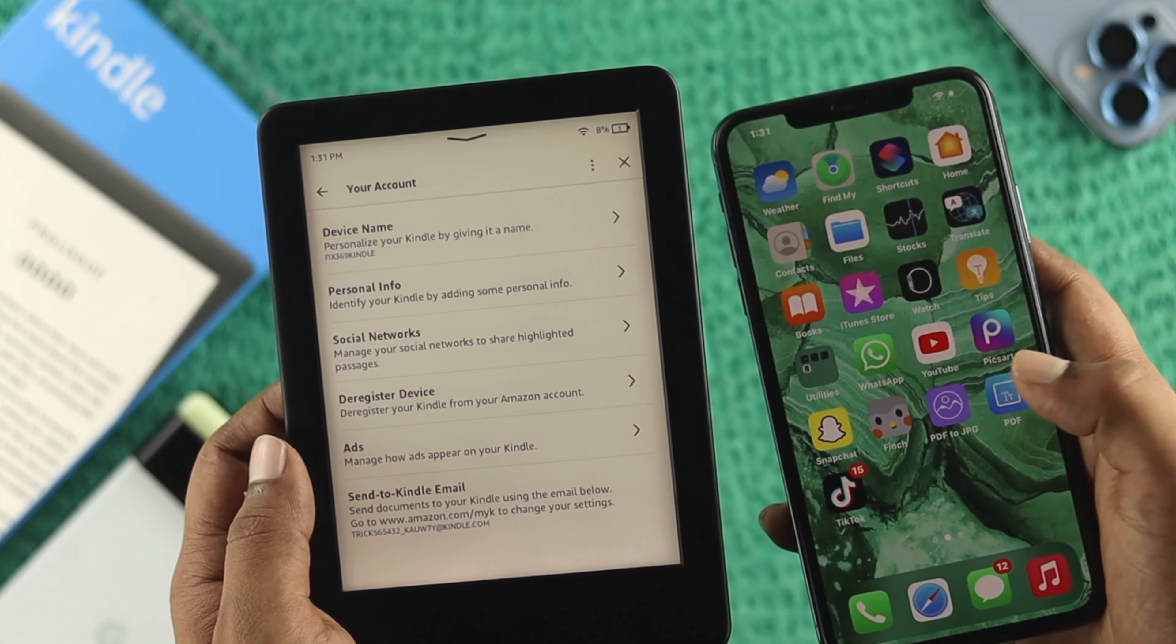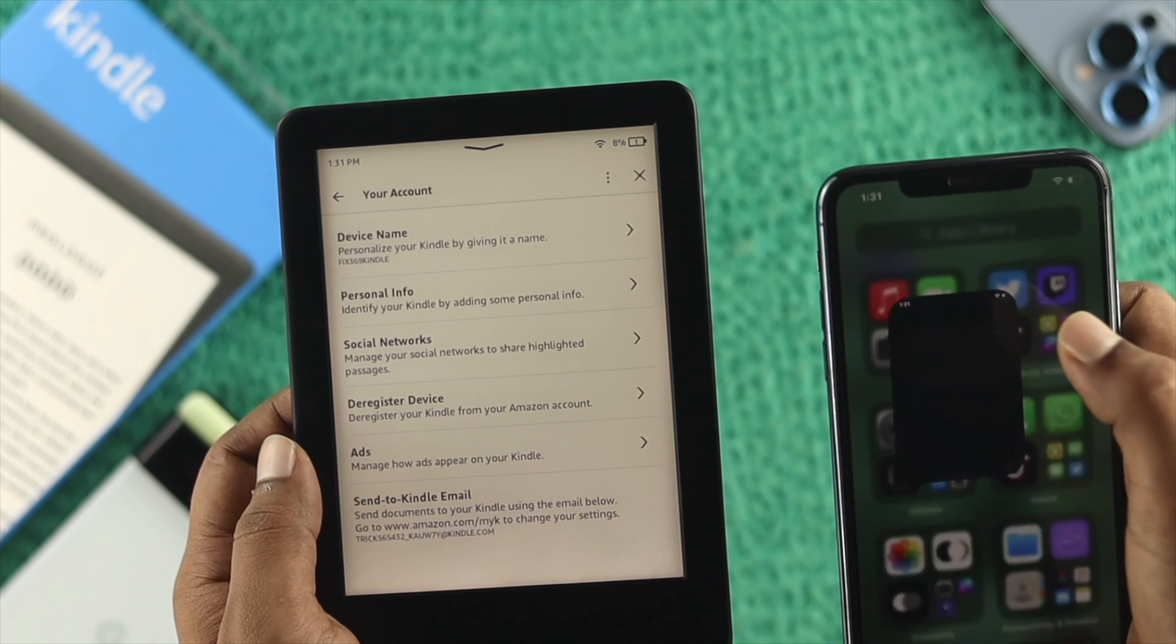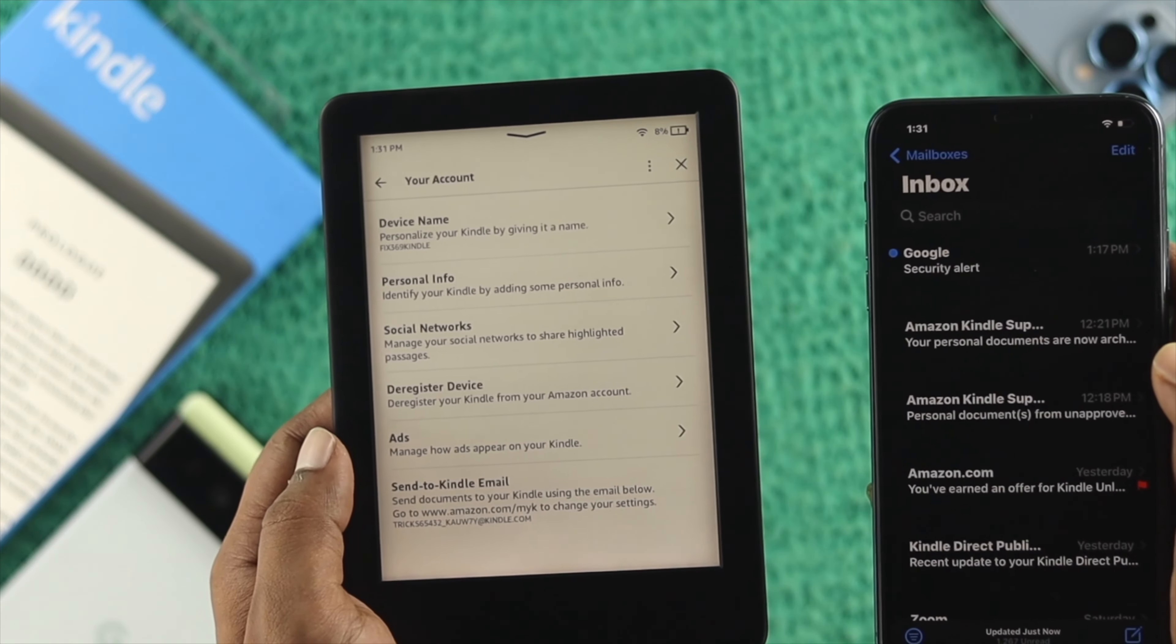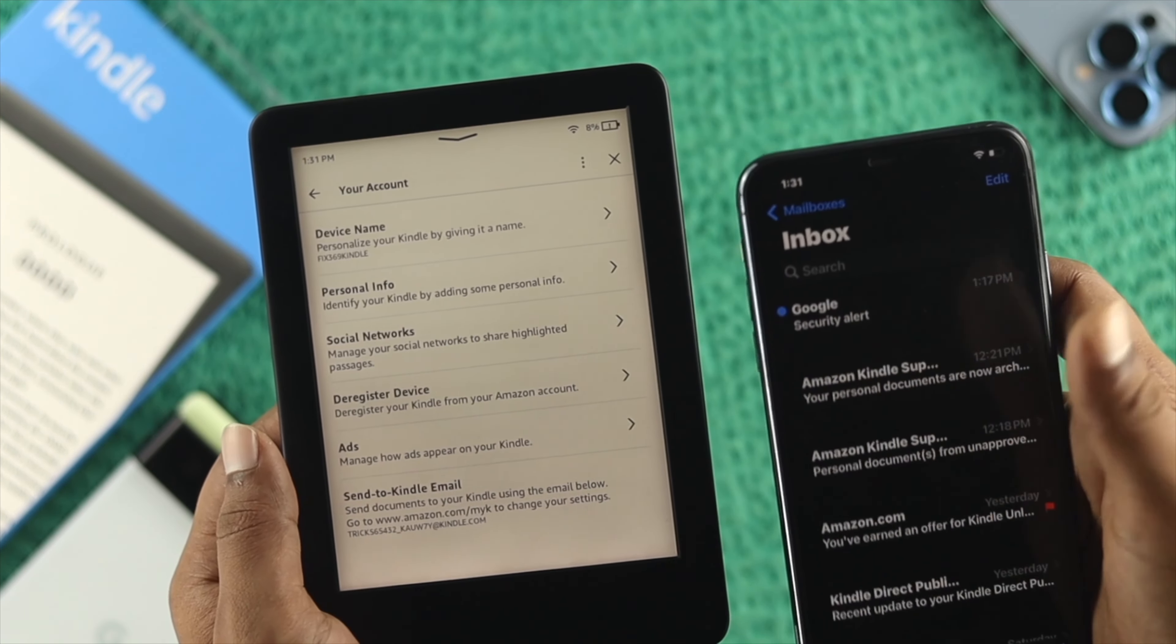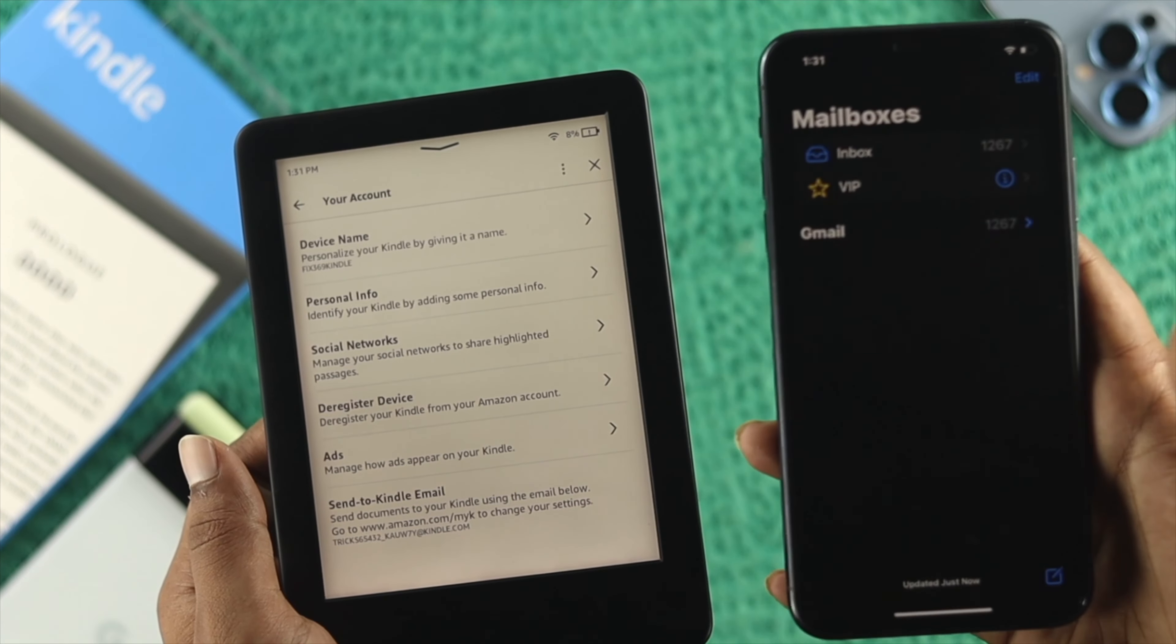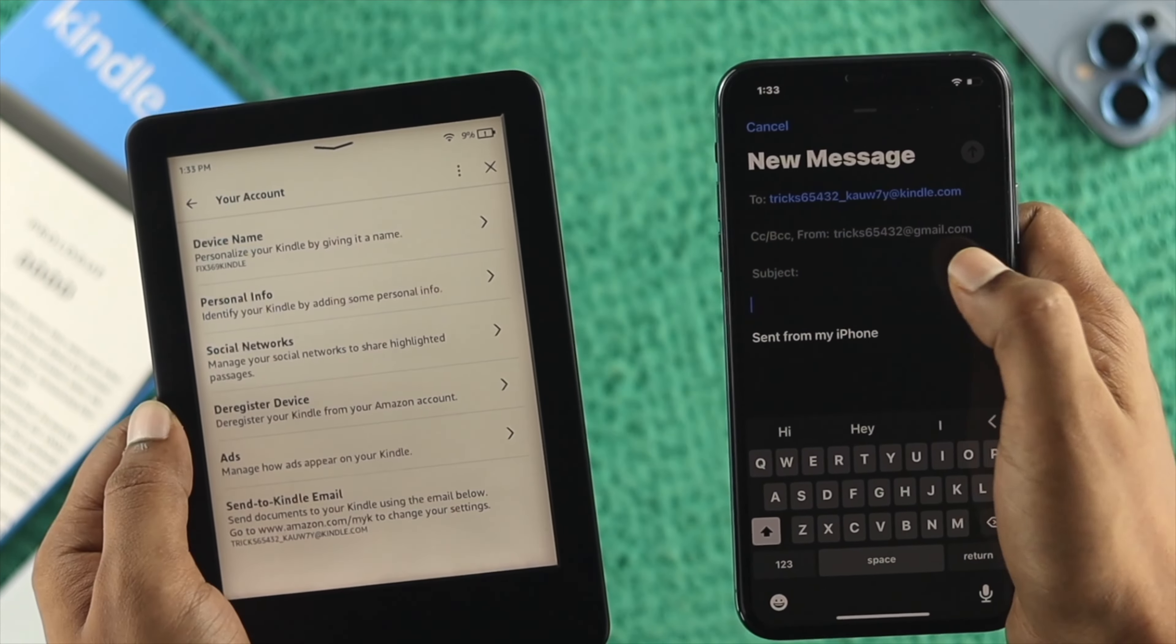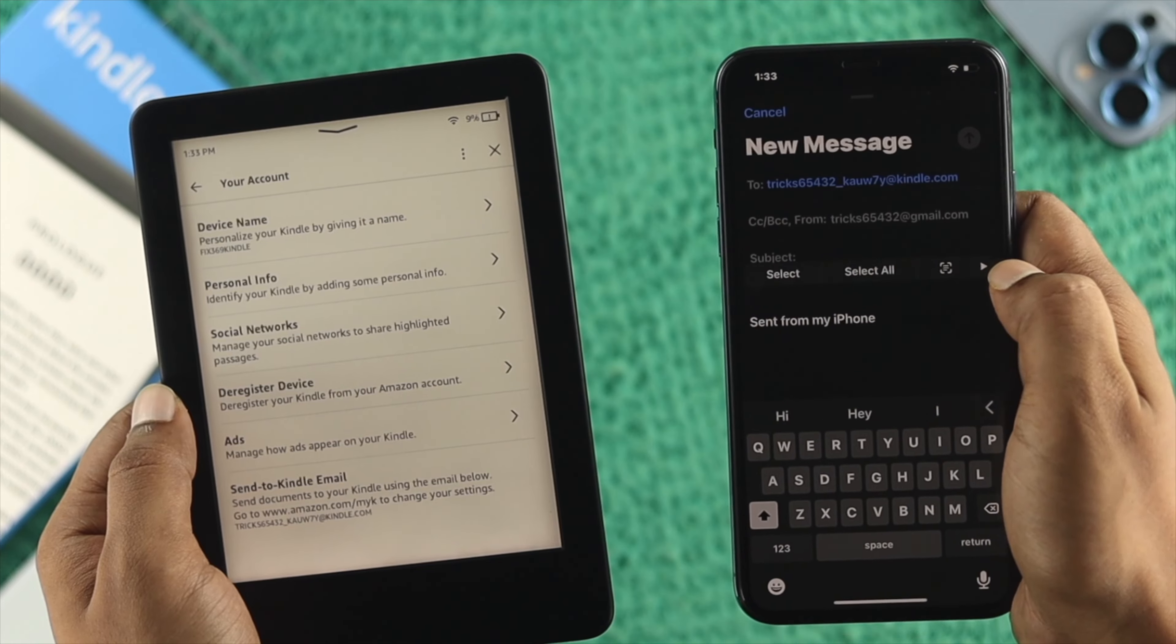I'm using my iPhone. Open up your email app and make sure you're using the same email account that you used to create your Amazon account. I'll use my same account here. Tap on compose a new message, and enter the Kindle email address you copied.